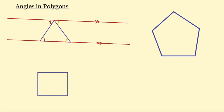The only angle we've got left in this triangle is this light blue angle in here. What we end up with is three angles on a straight line — and those are all of the angles from inside this triangle. So therefore the angles inside this triangle must add up to 180 degrees. We knew that already, but it's important to prove it as we're going to use that fact to prove the angles inside the rest of the polygons.